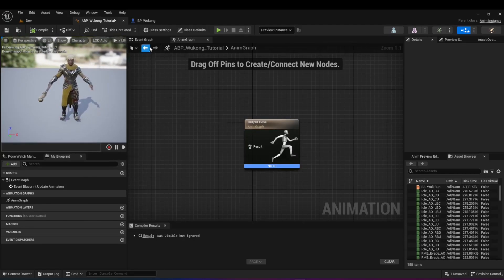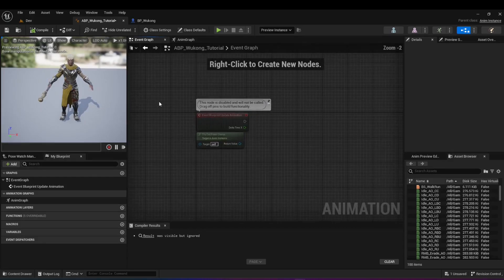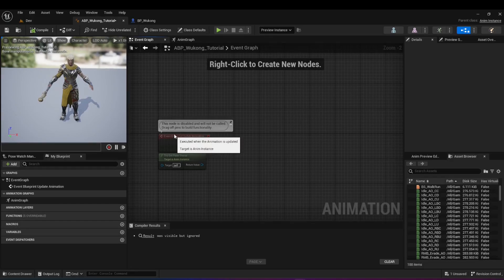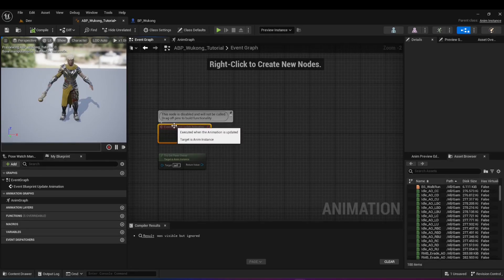There's also the event graph tab. If you've worked with blueprints before in Unreal Engine, it's a system you use to code. You use the event graph to code whatever logic you want in your animations. We're going to get into that a little bit later in this video.